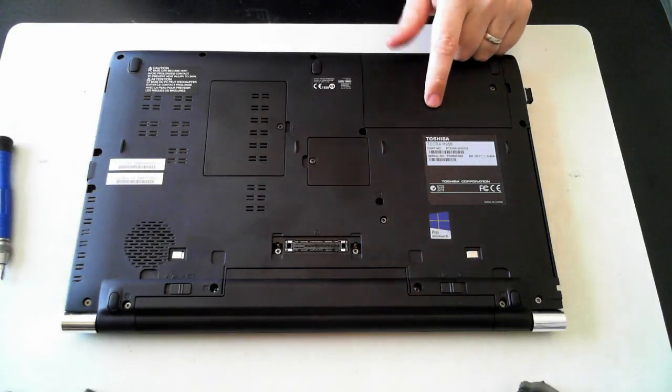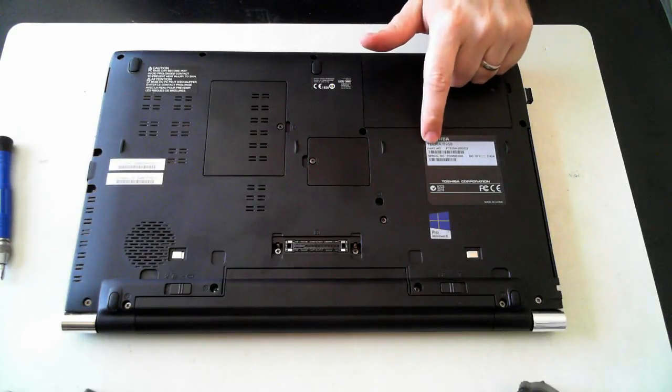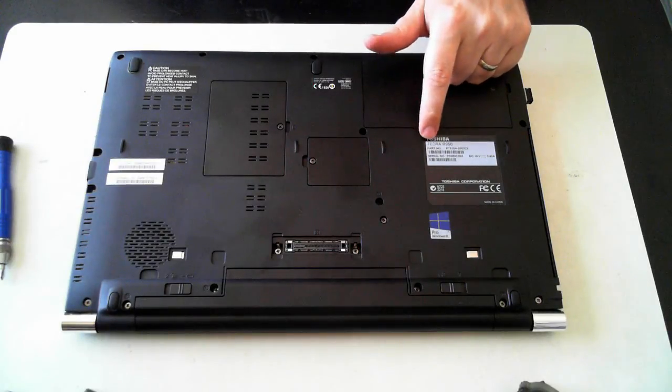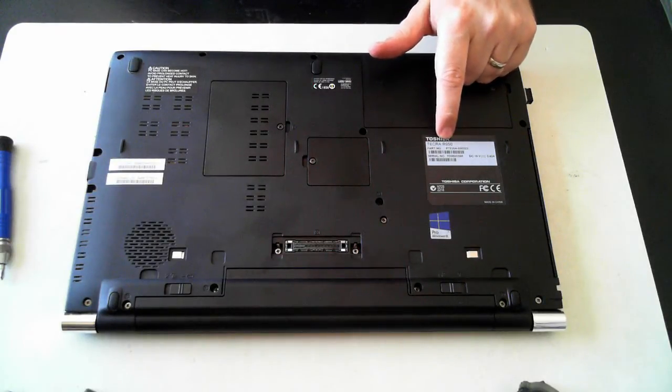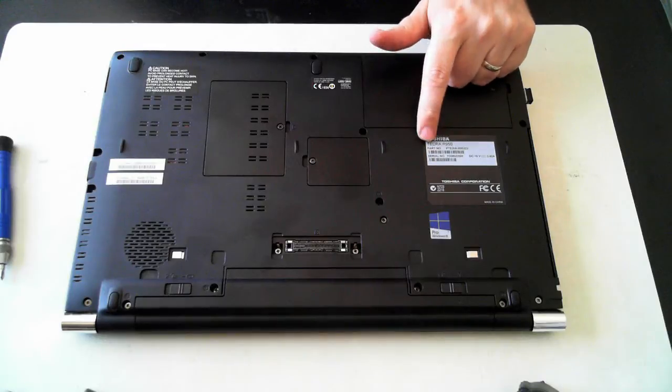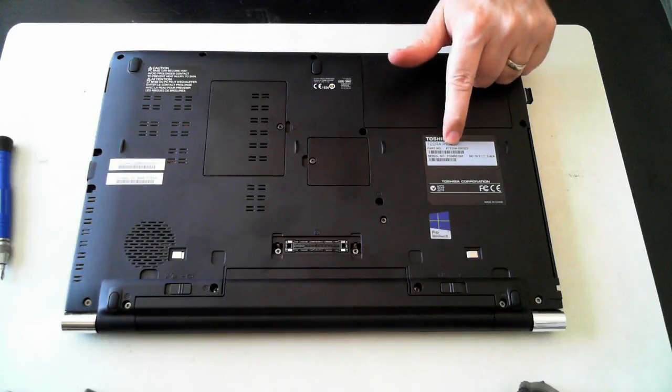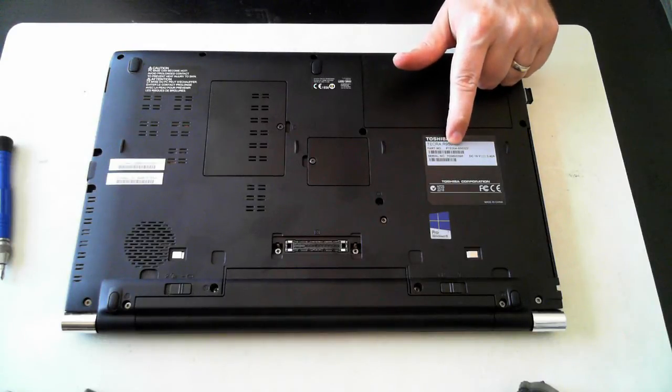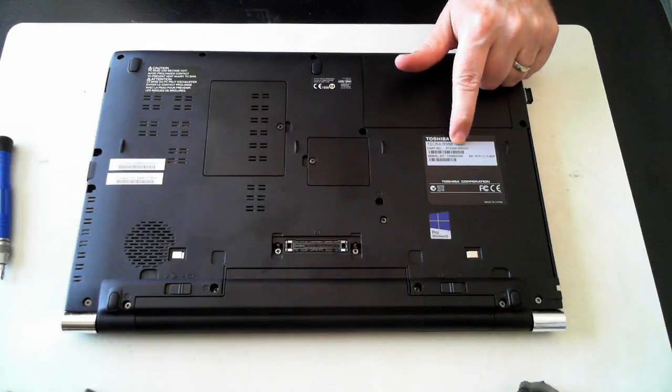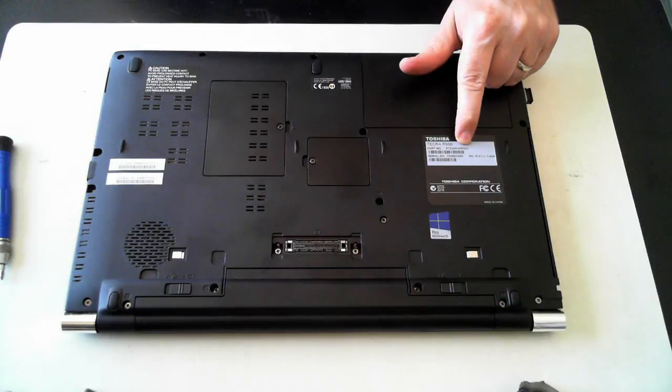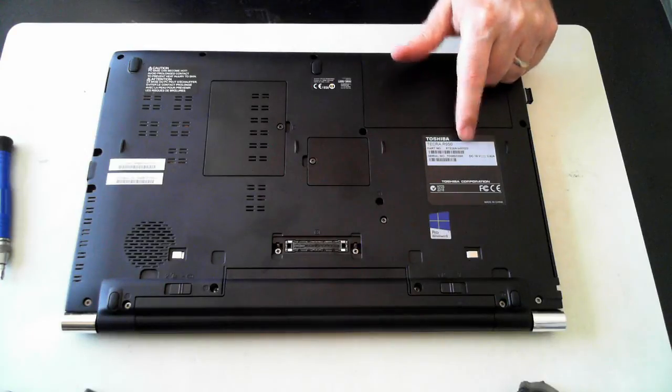This one you probably can't see. As I say, it's the Tecra R950 Toshiba, and the part number's PT535A-05E023.